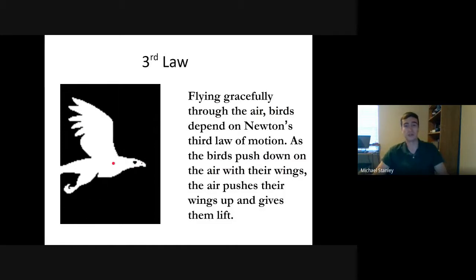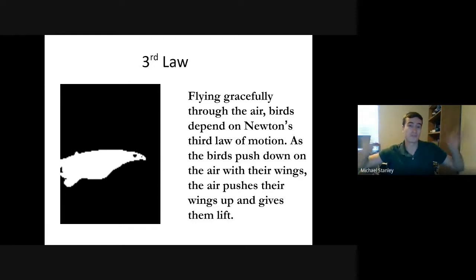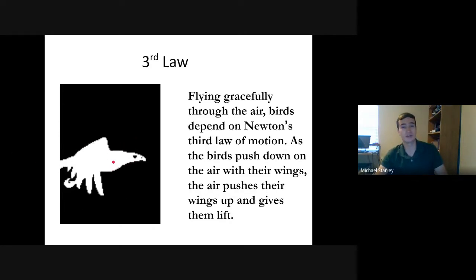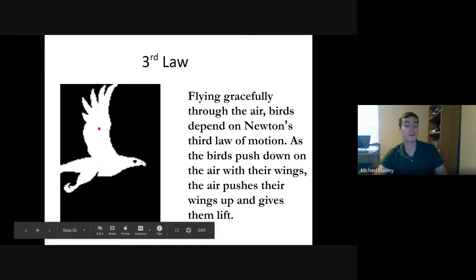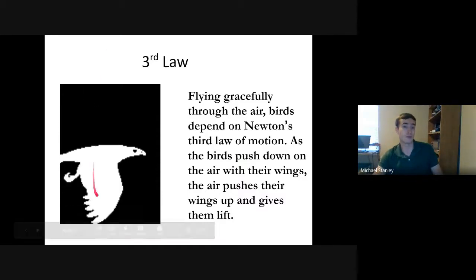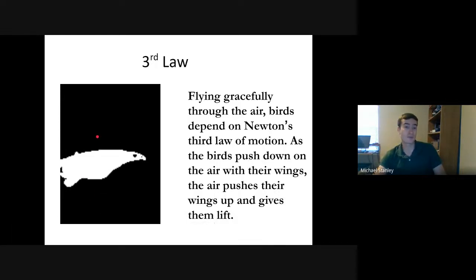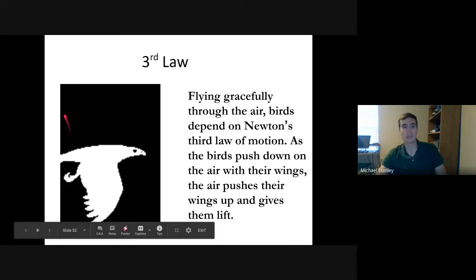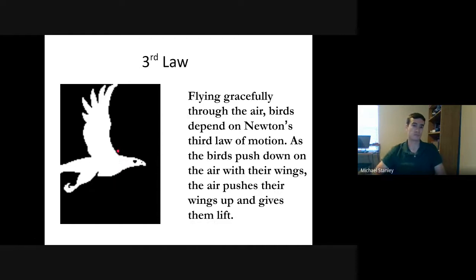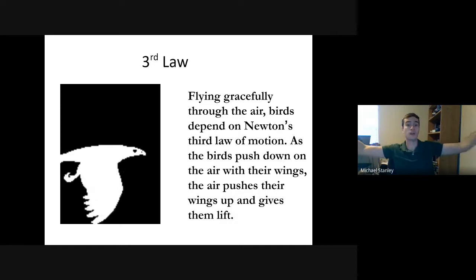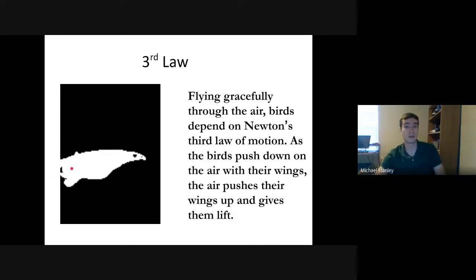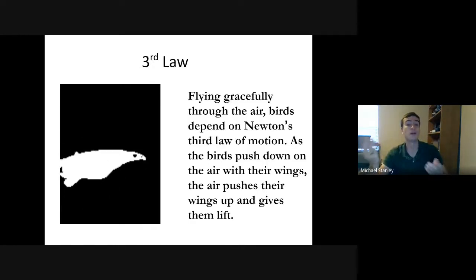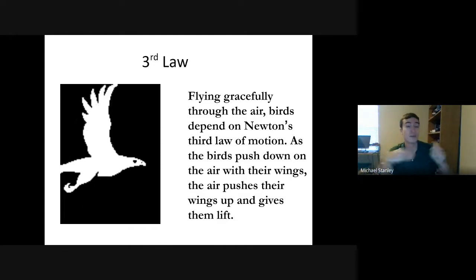Birds are another great example. A bird flies by flapping its wings, which generates lift. When the wings push down on the air, the air pushes back up on the wings and body of the bird. You can see this in action: when the wings go down, the bird's body goes up. Pushing on the air causes the air to push back on the wings, which lifts the bird and allows it to fly.